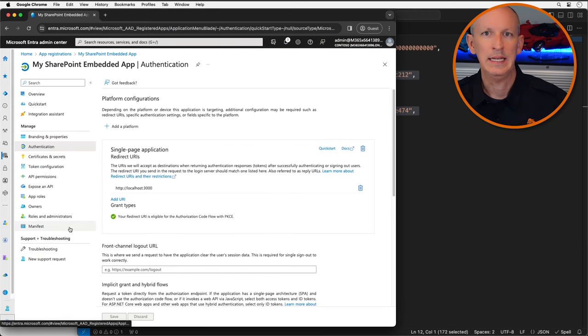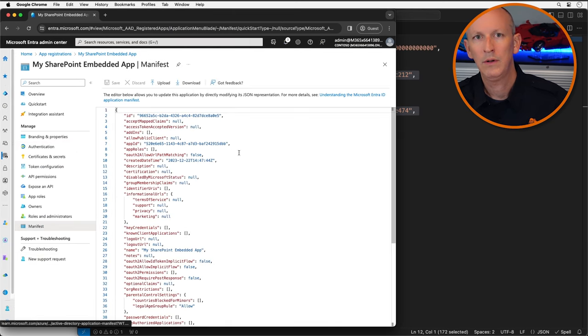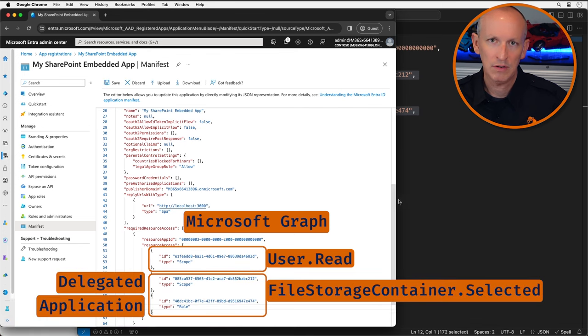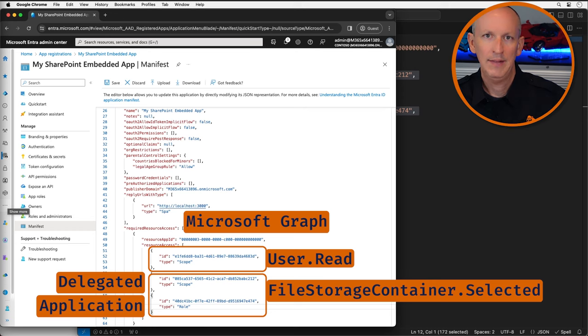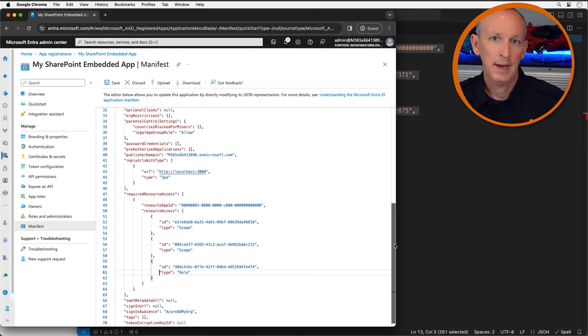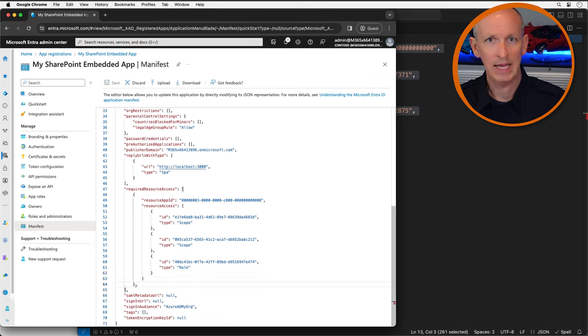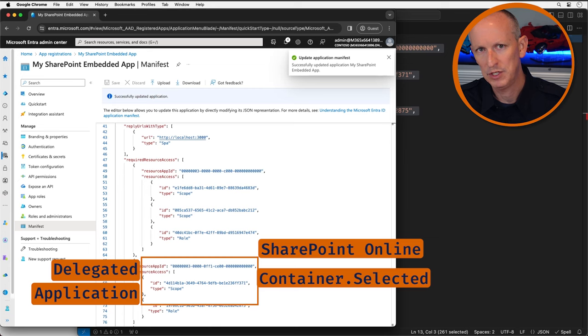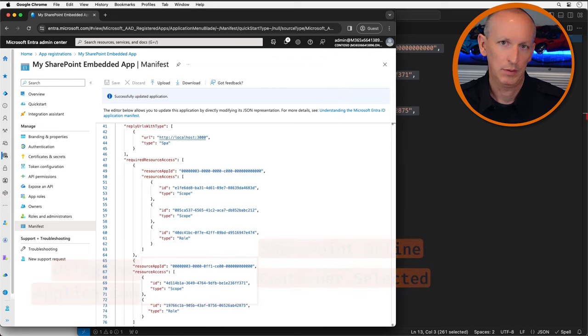From the manifest page in Entra ID, I need to find the Required Resource Access property. There's an existing resource with the app ID containing all zeros and a 3C — that's Microsoft Graph — with the user.read scope already present. I'm going to add a new resource app ID for SharePoint, whose ID has '0FF1-CE00' in it, and add application and delegated permissions for the container.selected scope. Next, I'll add a custom permission to my application so an administrator can prompt the user to allow the app to manage containers. This is not a SharePoint Online or Microsoft Graph permission — it's a custom permission that only my web API will understand.